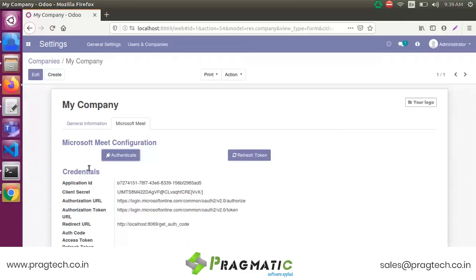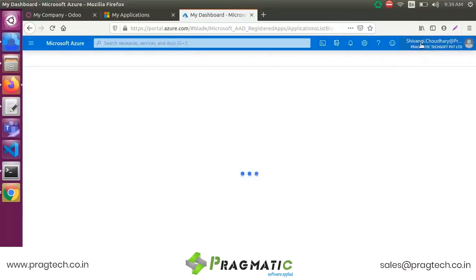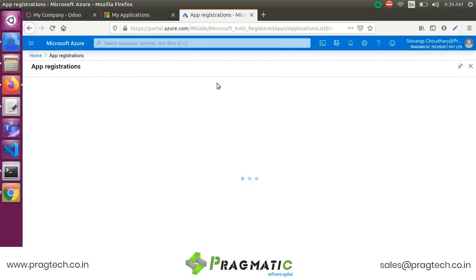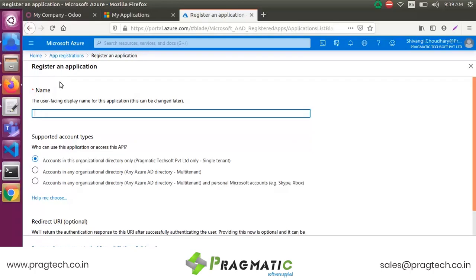Before authenticating the user, we need to register your app on the Microsoft App Registration Portal. I am already signed in here. Start the App Registration process by clicking on New Registration in the application tab. Enter the user-facing display name for the application, then enter your app name.